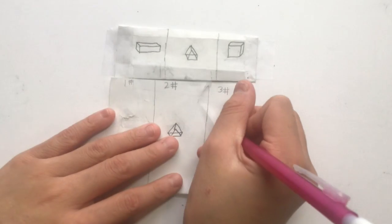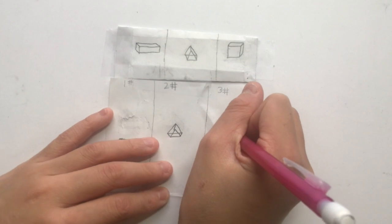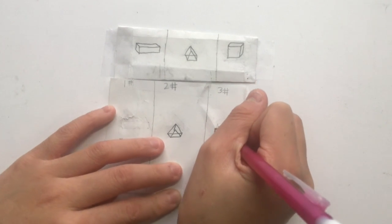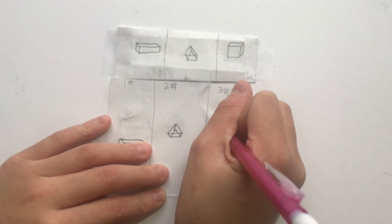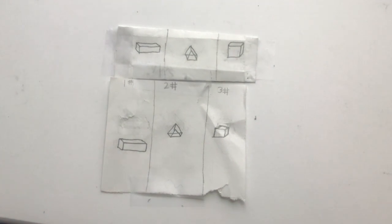After, you connect the diagonal line with the line next to the square. There, there is your third 3D shape, a square.